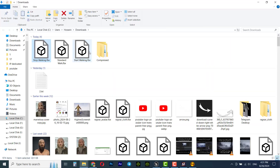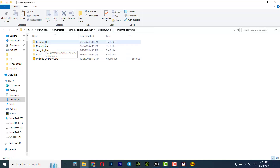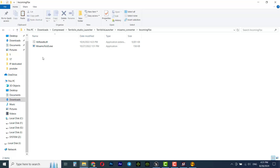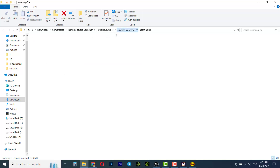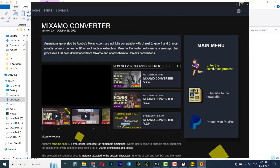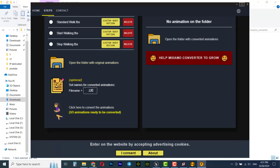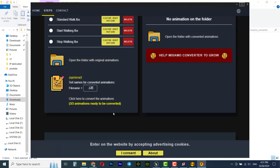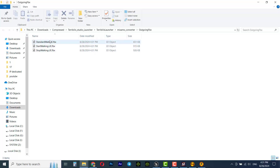Go to the download location and cut all the animation files. Go to the Mixamo Converter folder, paste them into the incoming FBX folder. As mentioned, place the animations downloaded from Mixamo into this folder, then launch Mixamo Converter. Click on enter the conversion process, scroll down and you'll see the three animations. Click 'click here to convert the animations' and they will be converted automatically. All the animations will now appear in the outgoing FBX folder.